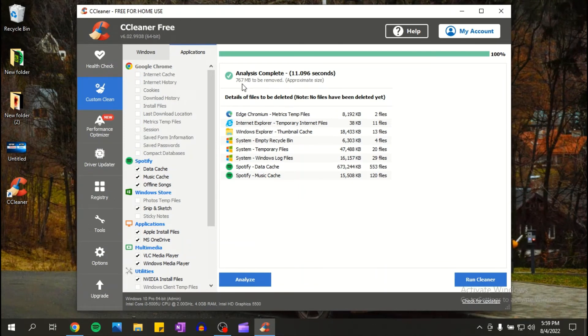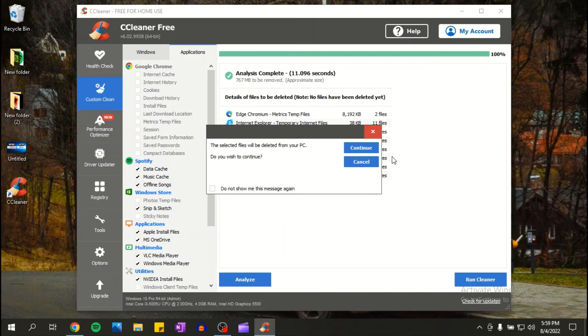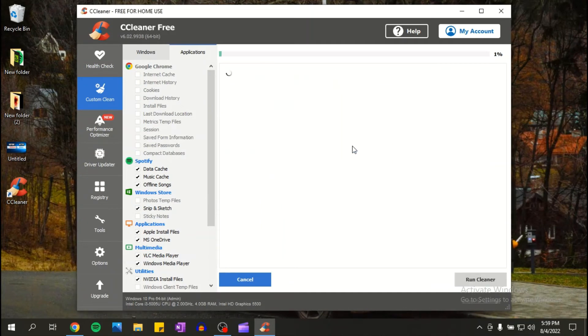Then all you have to do is click on run CCleaner, click on continue, and now it would delete all the unnecessary junk from your computer.